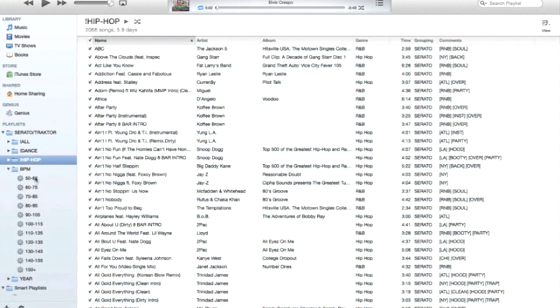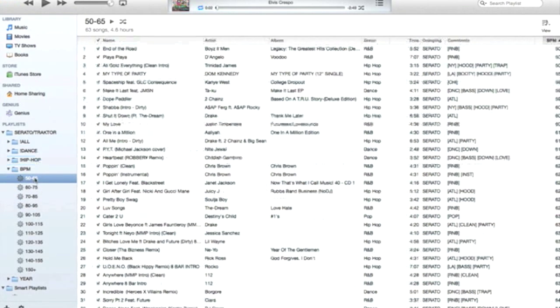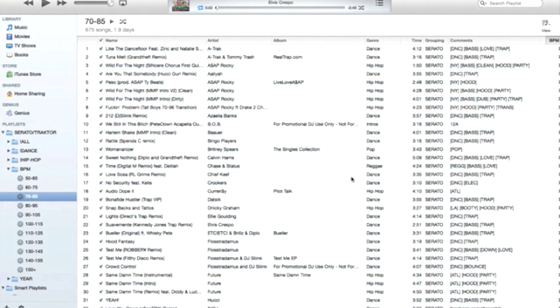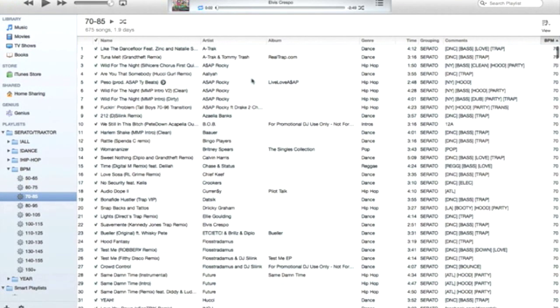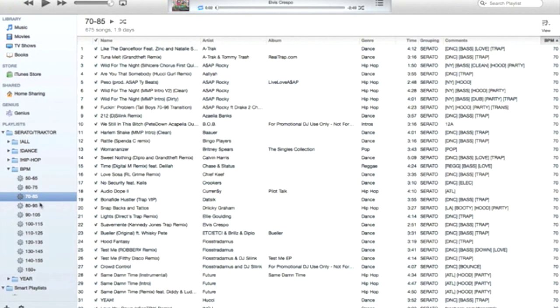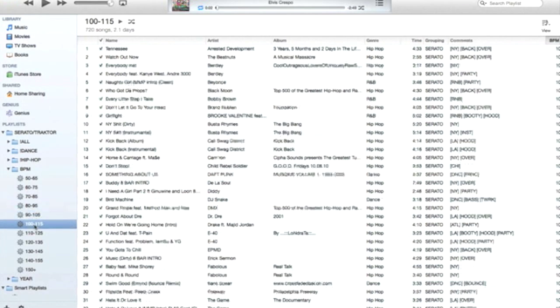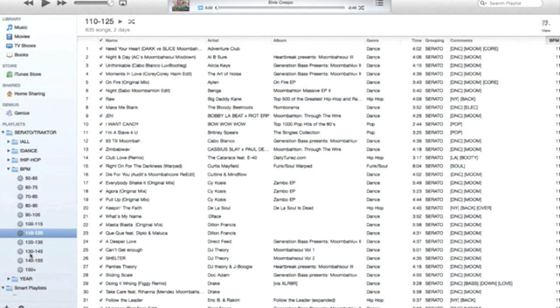Another handy one I have is BPM, so I have different ranges of BPMs. And once your music is analyzed in whatever DJ software you have, the BPM will be filled in, and once that's filled in the ID3 tags, it'll automatically populate in these playlists.